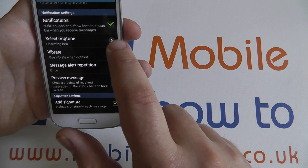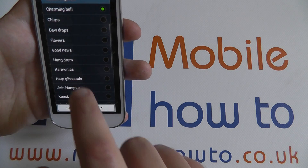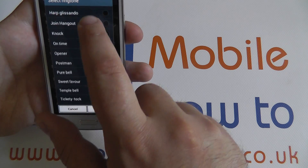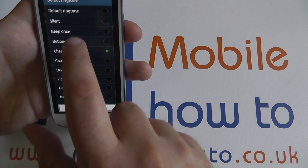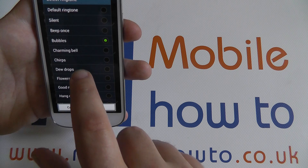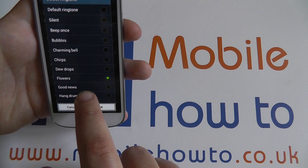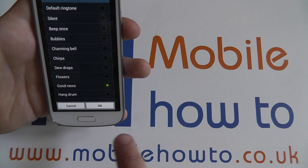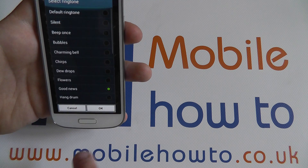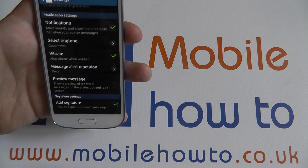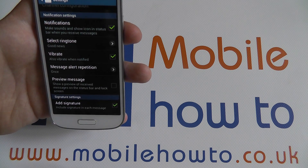So if notifications are on, you can select a ringtone from only one of a number of message sounds on the device. It will tend to be quite short and sweet. Press OK and that's changed.